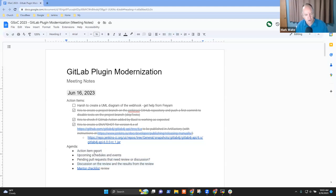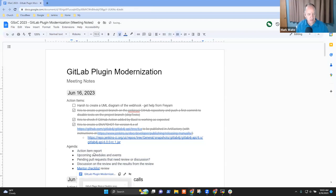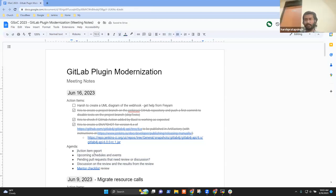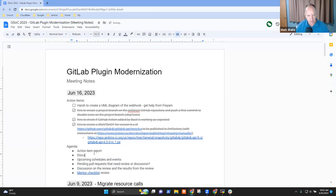Anything else, Harsh, that you want to be sure we put on the list? Like the discussion of the project plan, the discussion of the second milestone plan that I have. Oh, good. Yes. All right, so let's put that very high on the agenda: discussion of the plan for the second milestone.